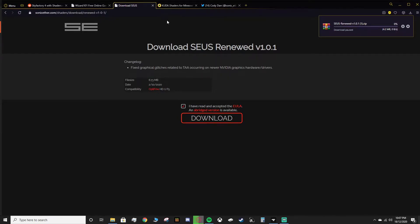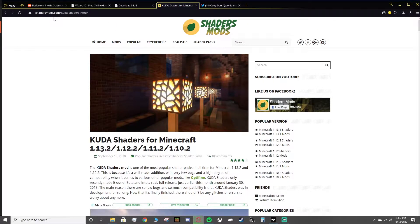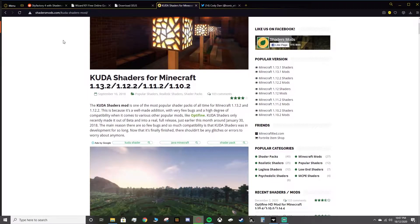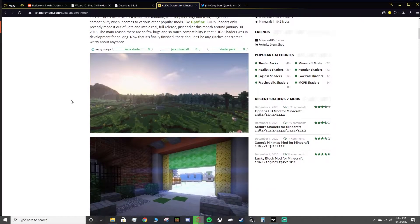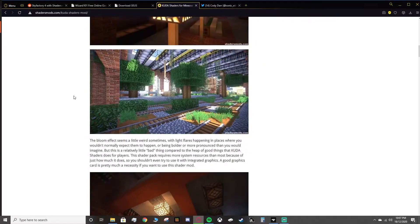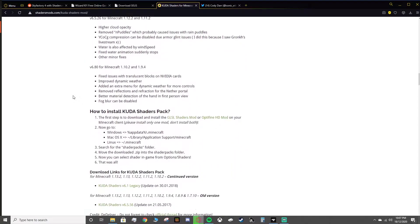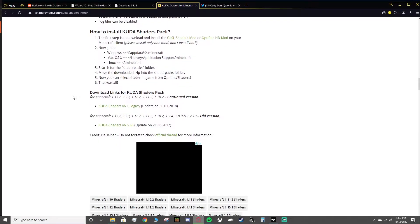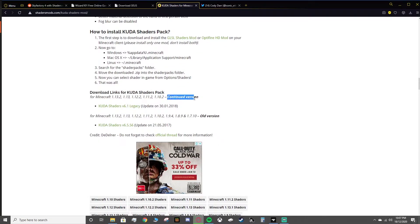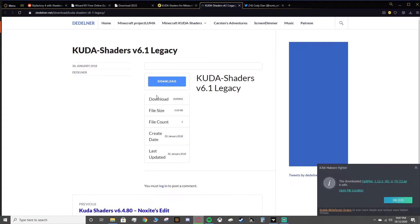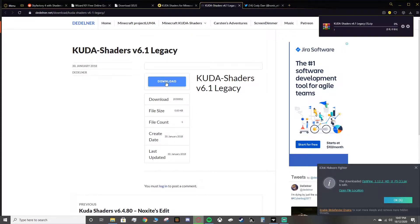If it does crash for you, don't worry. There are other shaders you can go for. There's a website called shadersmods.com. I'll have a link for this website in the description as well. And what you can do is check out Kuda Shaders. This is another shader I really enjoy. Scroll down to the website all the way down to about here, and there'll be download links for Kuda Shaders Pack.